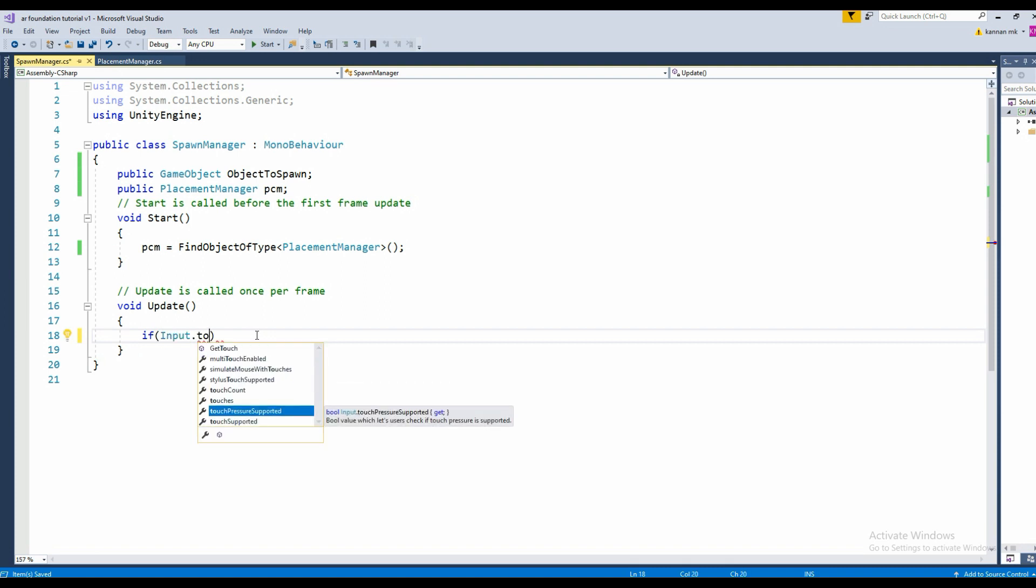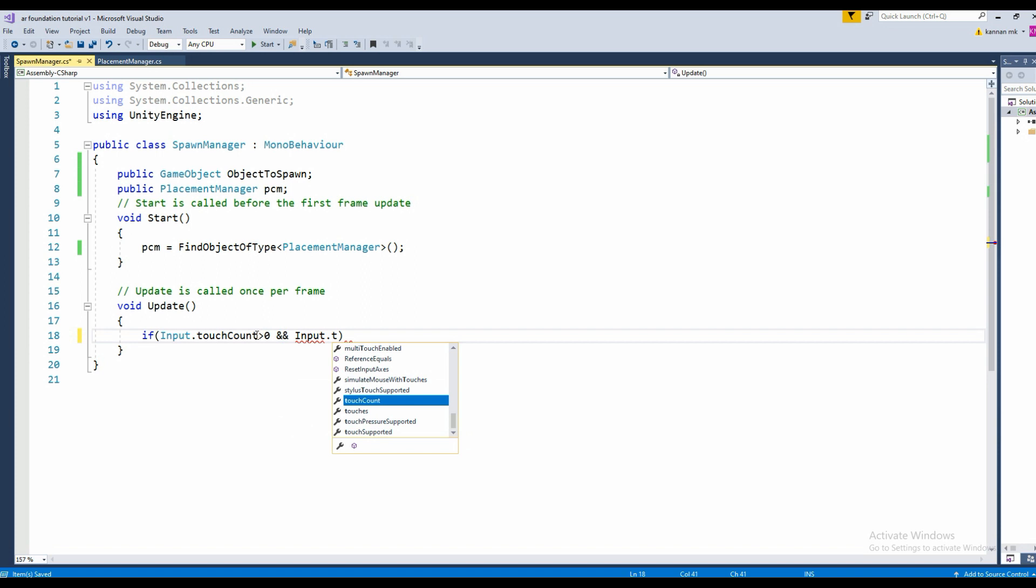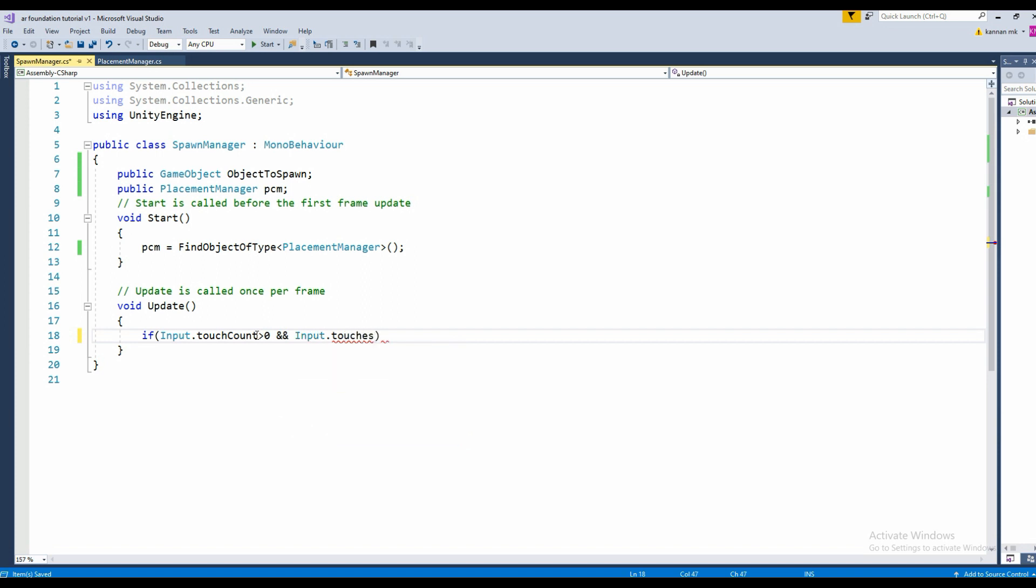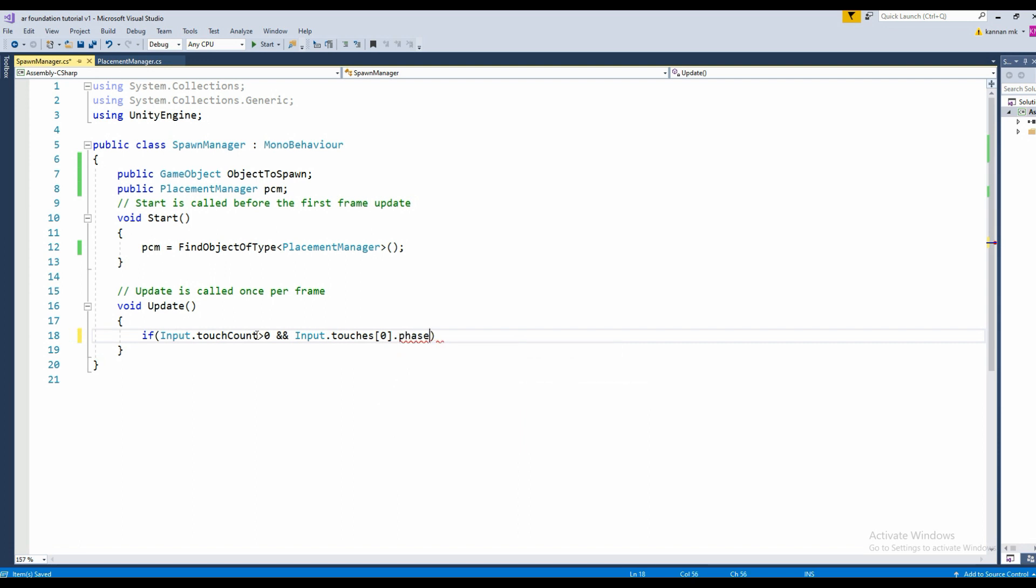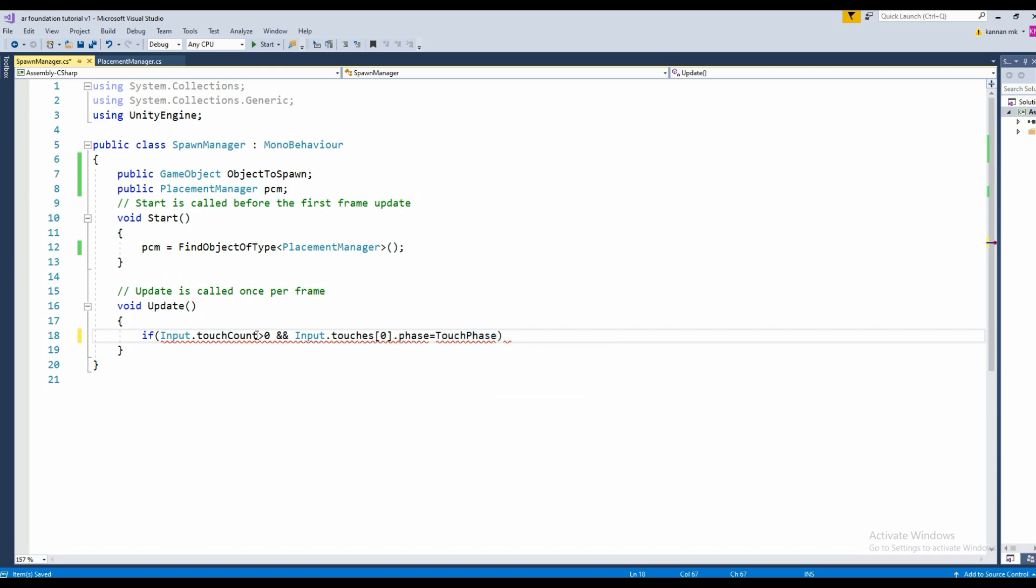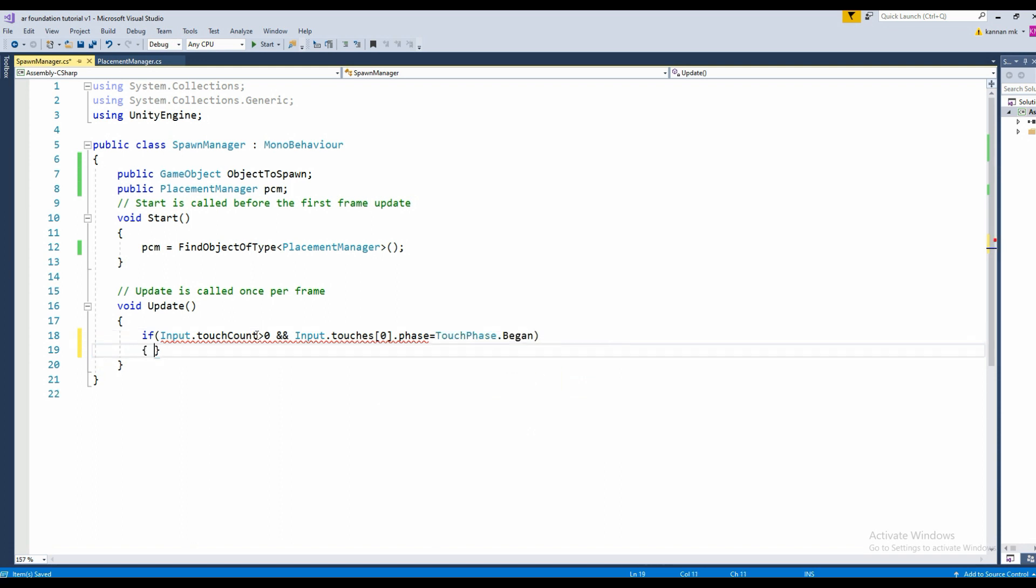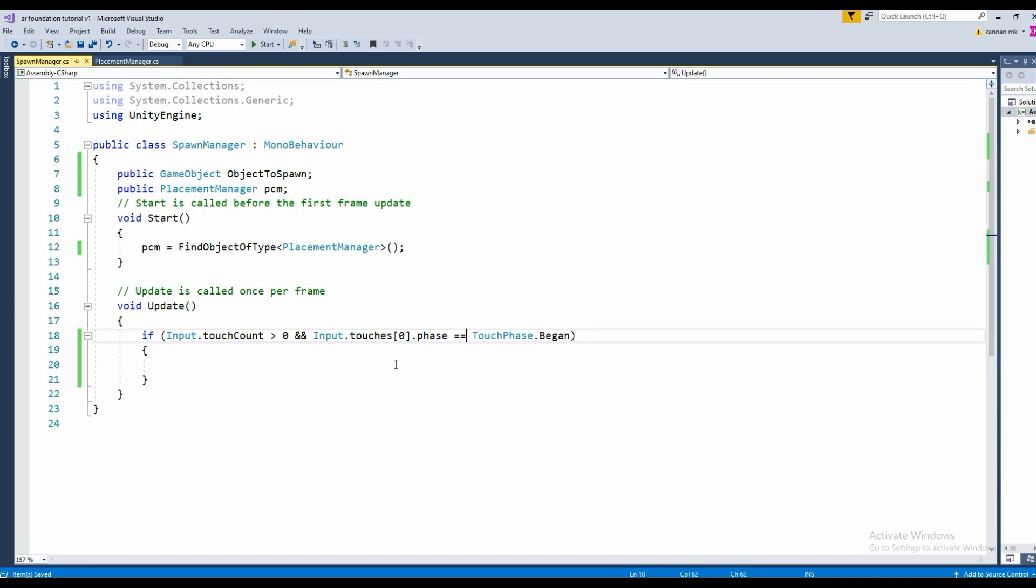And Input.GetTouch phase where the phase needs to be begin, TouchPhase.Began. Since it's a conditional, it needs to have equal to. Everything is done now.